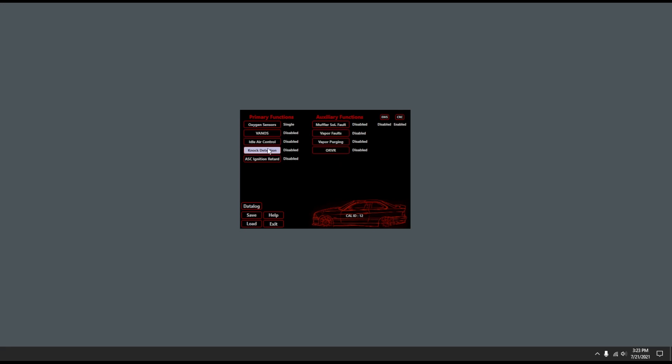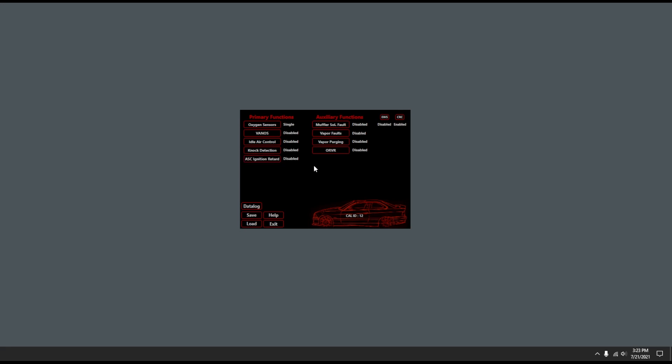Other features: you can turn off knock detection. You can change what the ASC button does if you want it to do an actual ignition retard when you press the ASC button traction control in your car. And then a whole bunch of emissions related devices can be turned off.